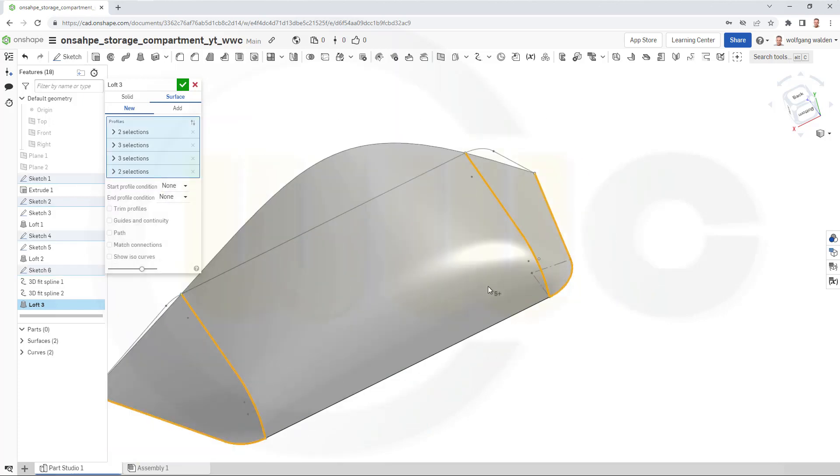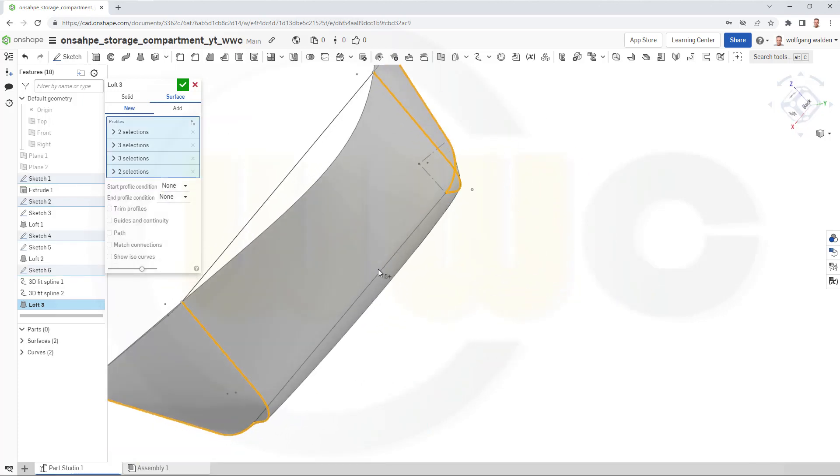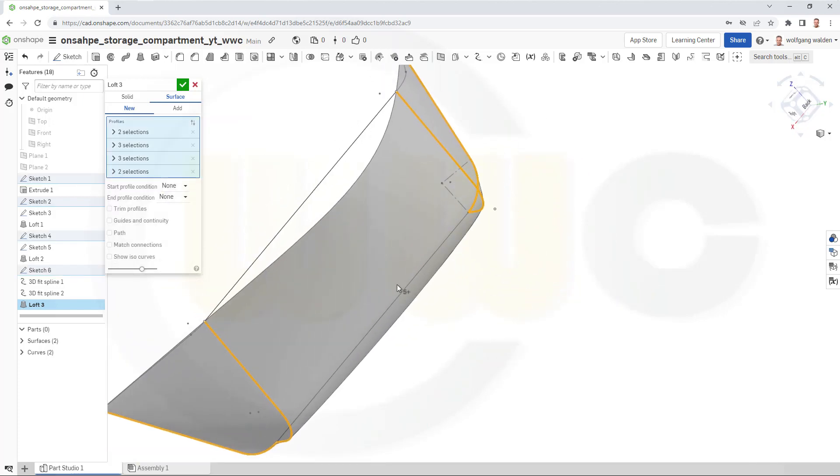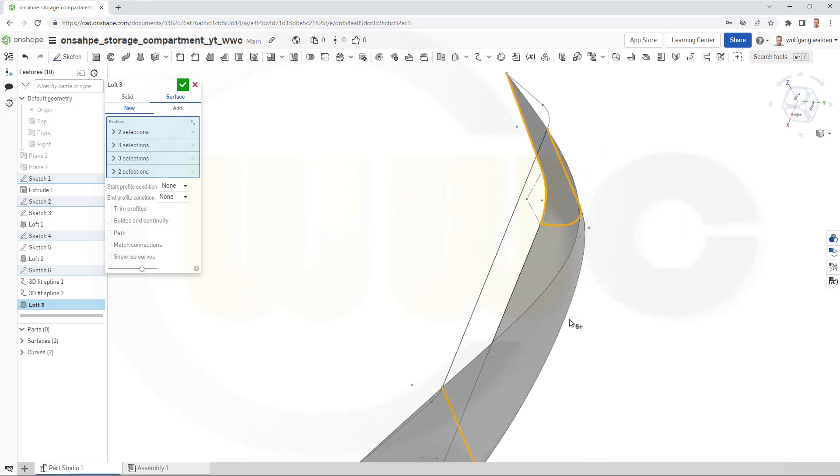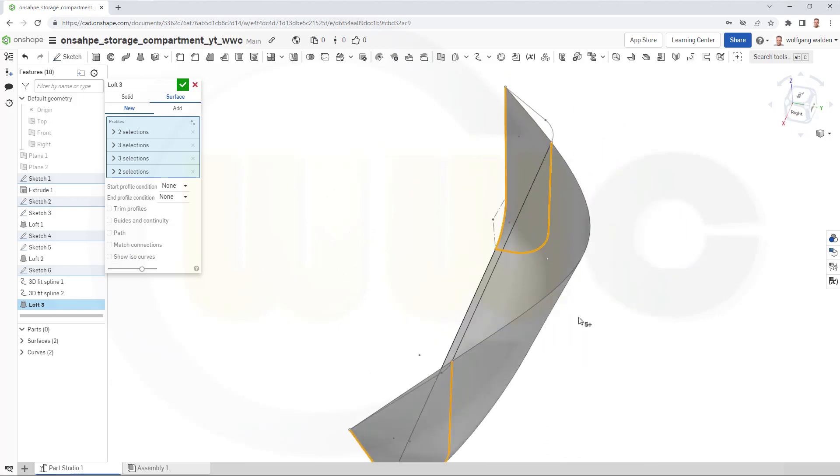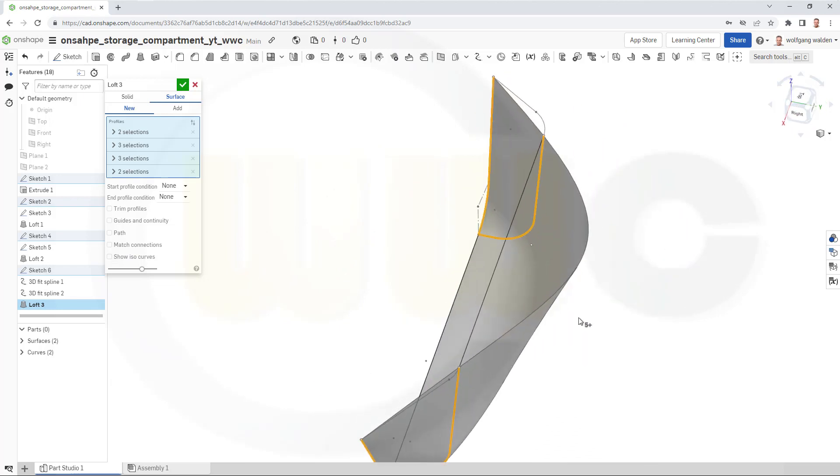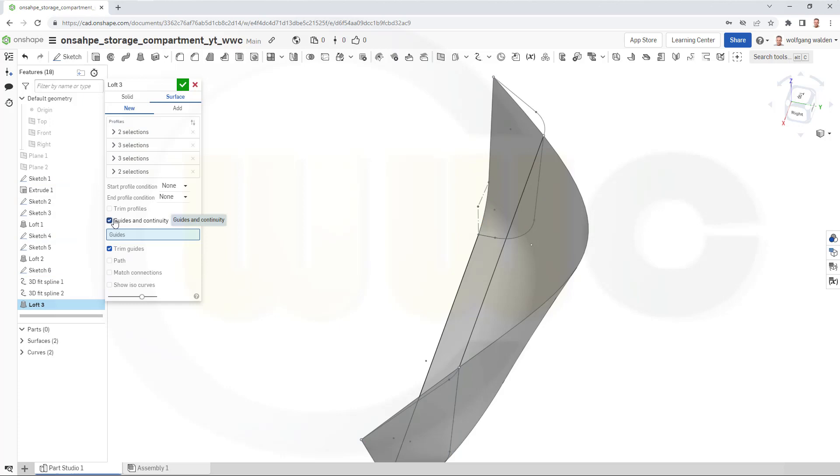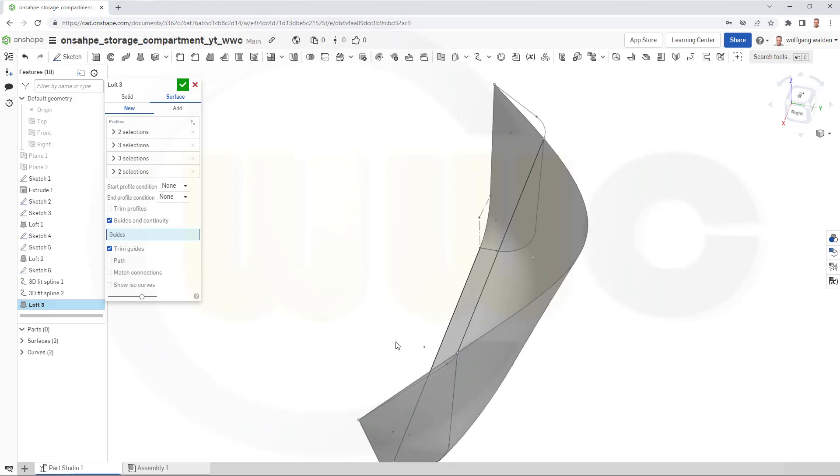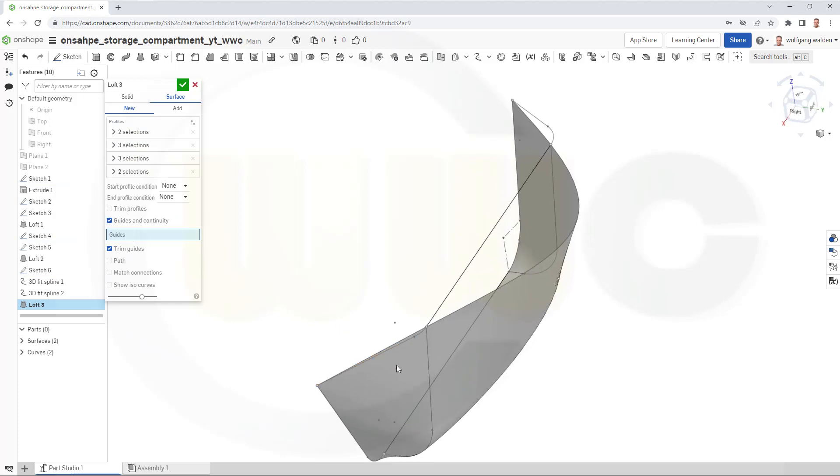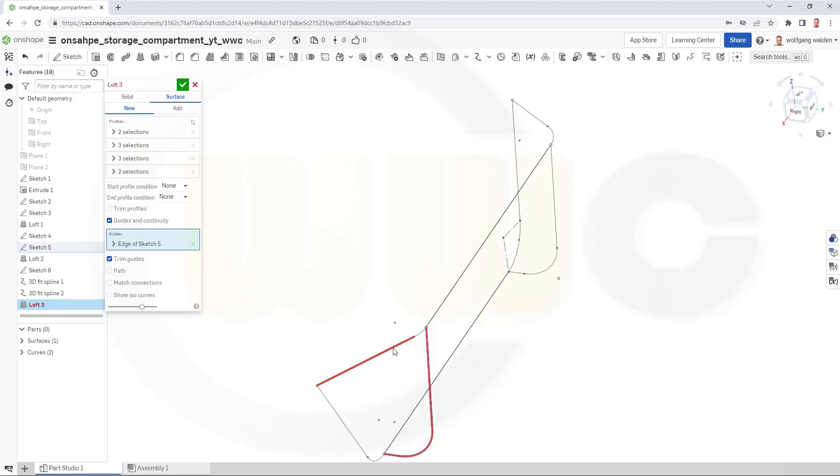And now I need guide curves. So, go to guides and continuity. Go for the guide. And the guide would be this line here.